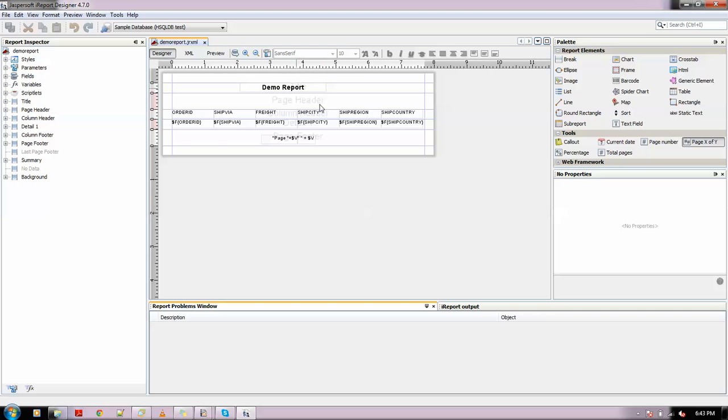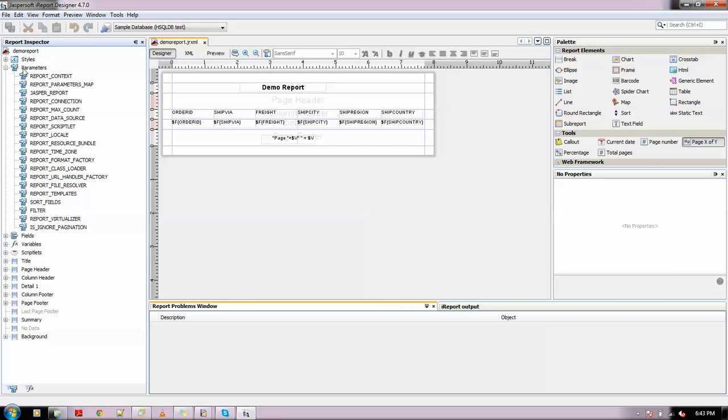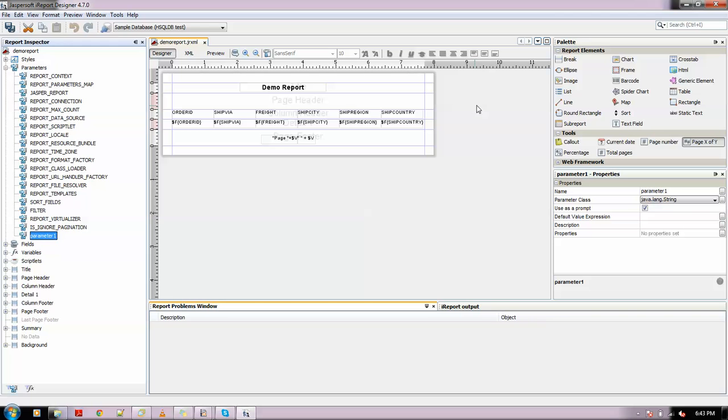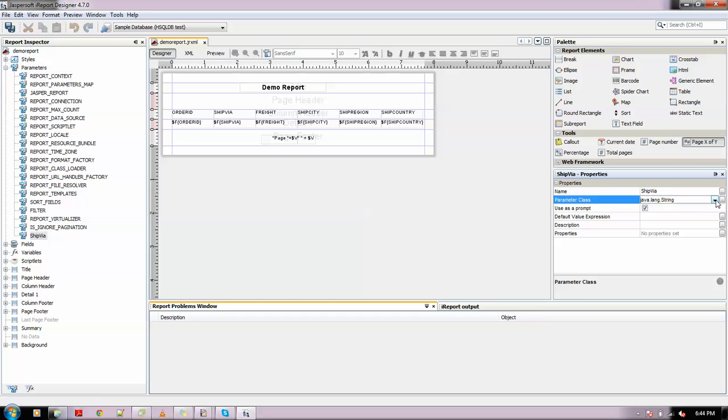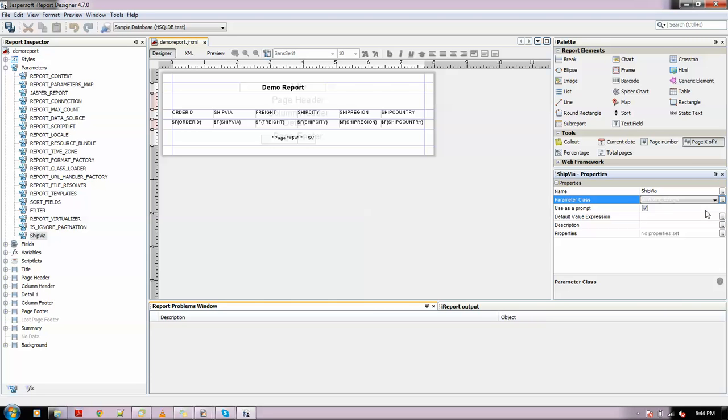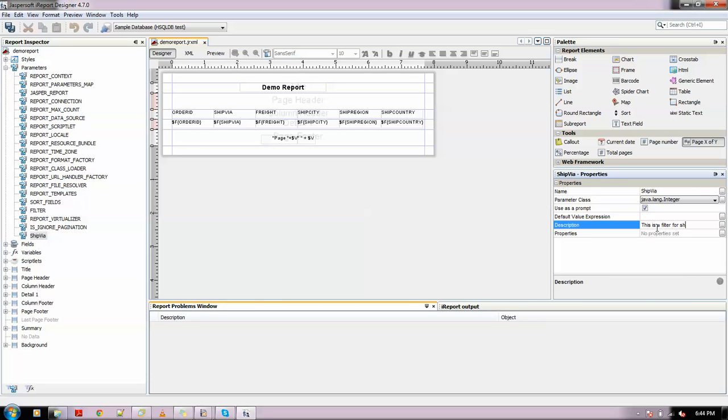Now let me create an input control. Input control means we can apply a filter. Let me put a filter on Ship Via. I'll right-click on the parameter node and add a parameter, naming it ship_via. I'll change it to integer type as we will key in 1, 2, or 3.